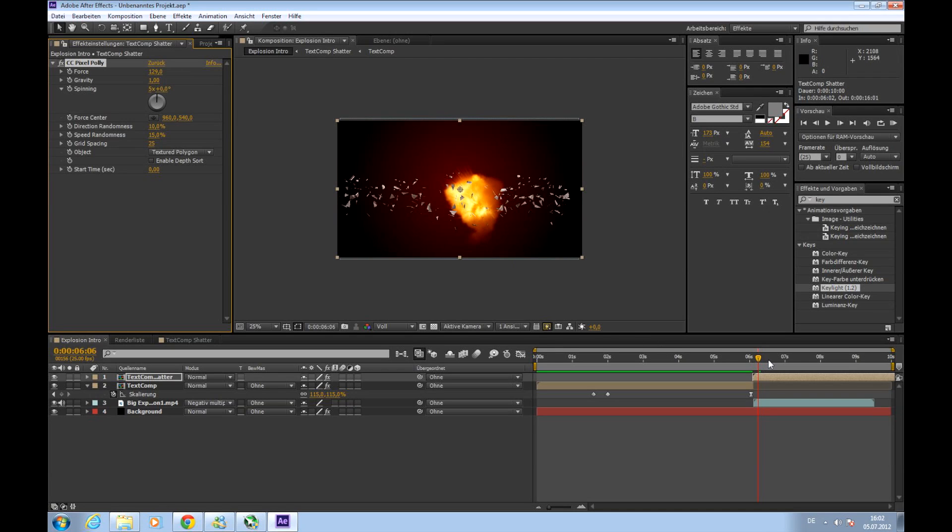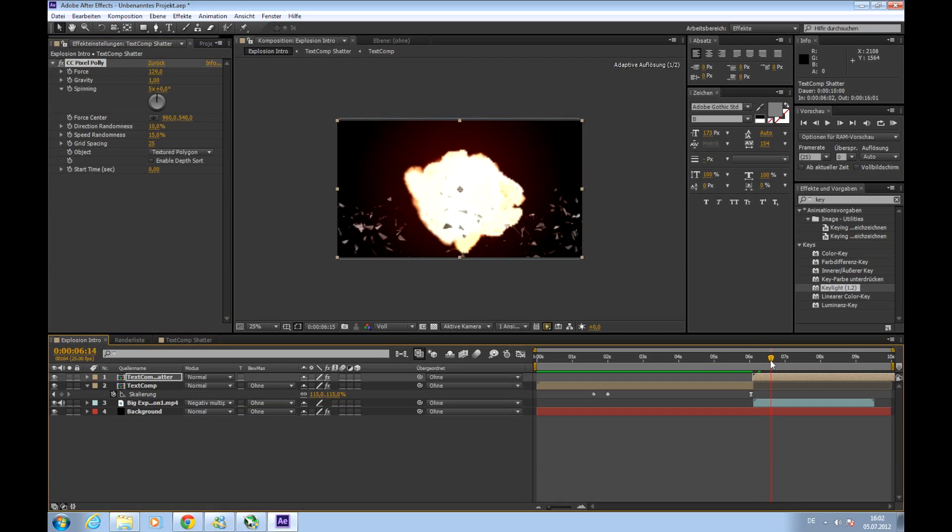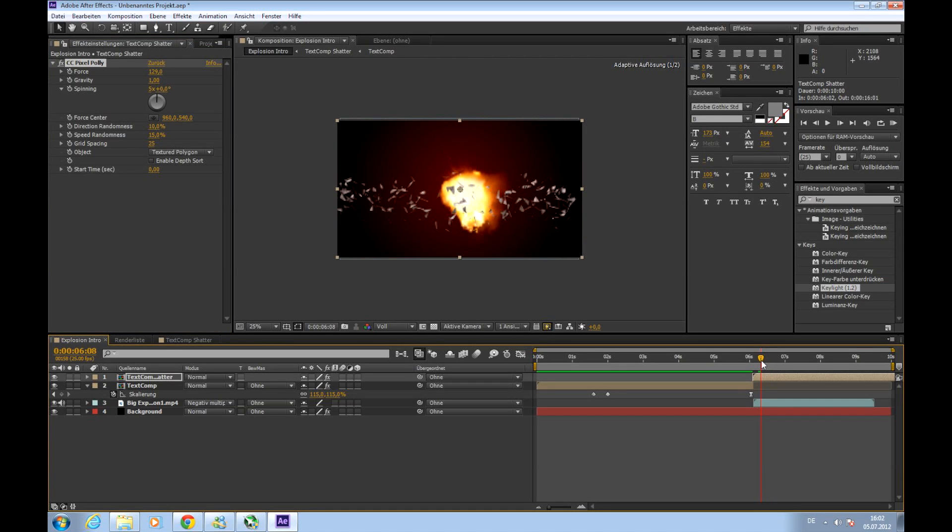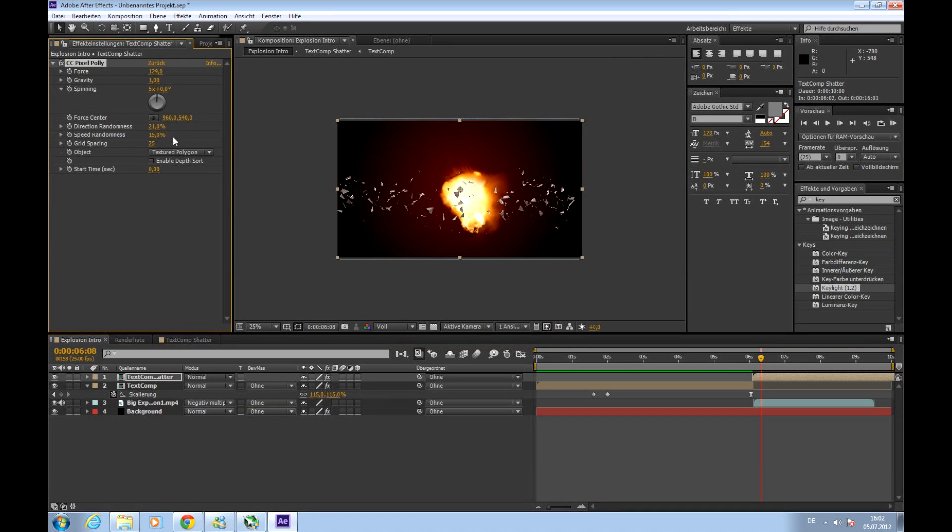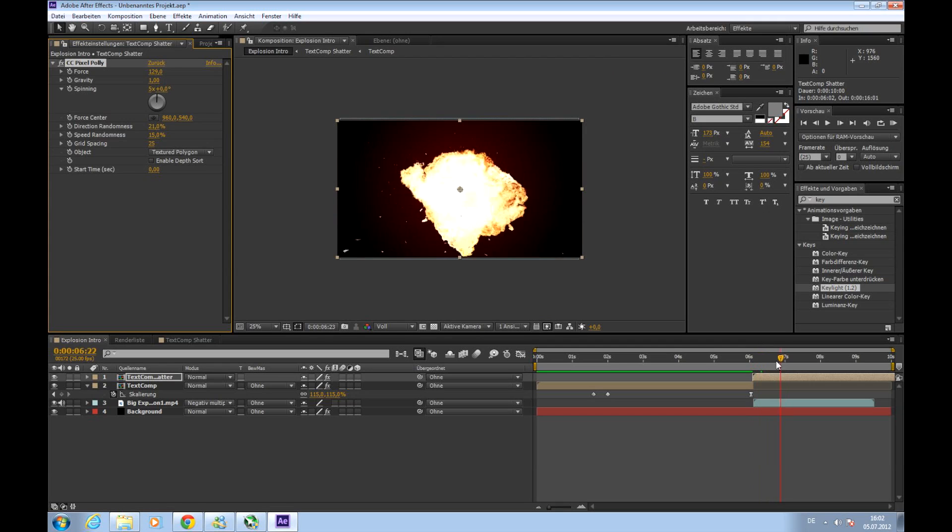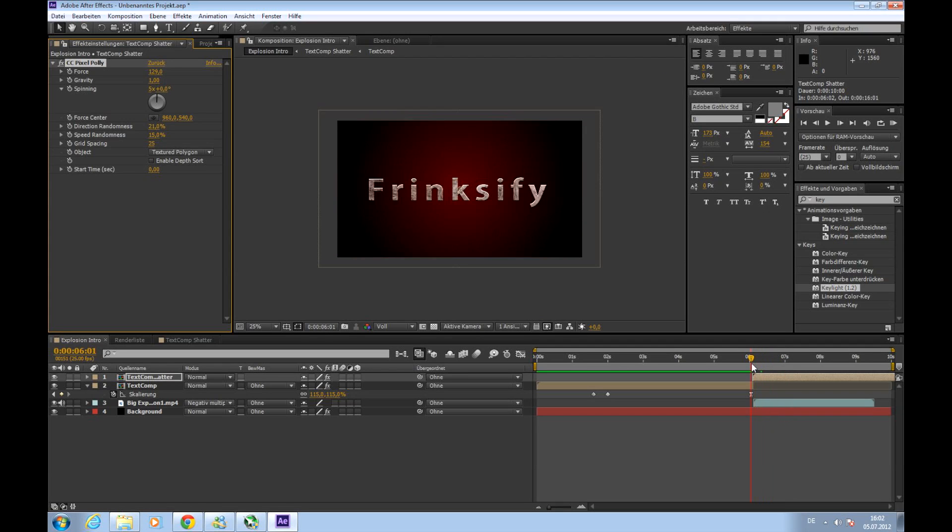Direction randomness also a bit, about 20% maybe. And it will look much better.